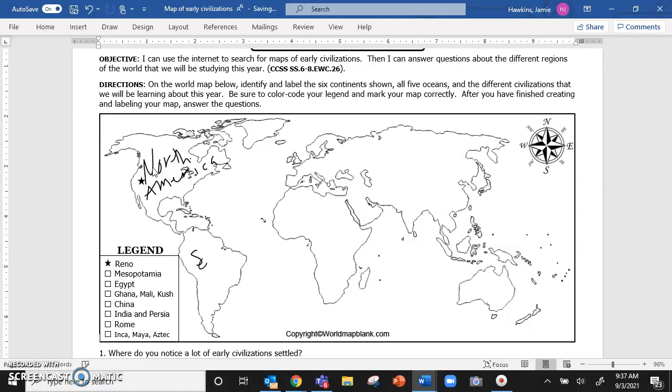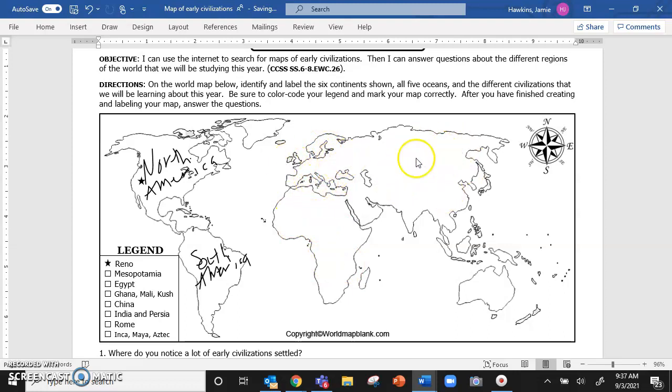And then you're going to label the rest of the continents. South America. This is Africa. This is Europe. This is Asia. And this is Australia. Remember, we do not have Antarctica on our map.